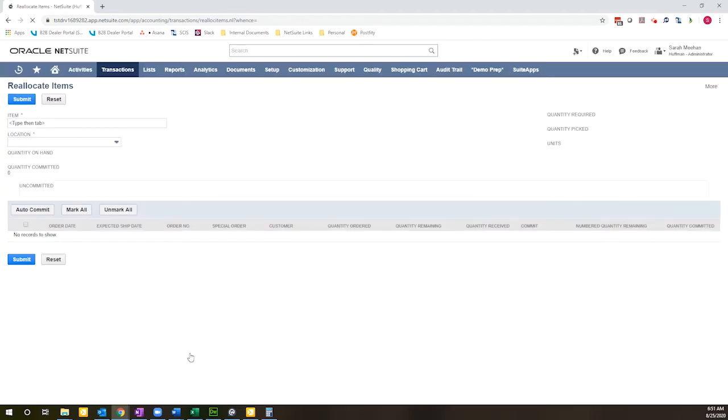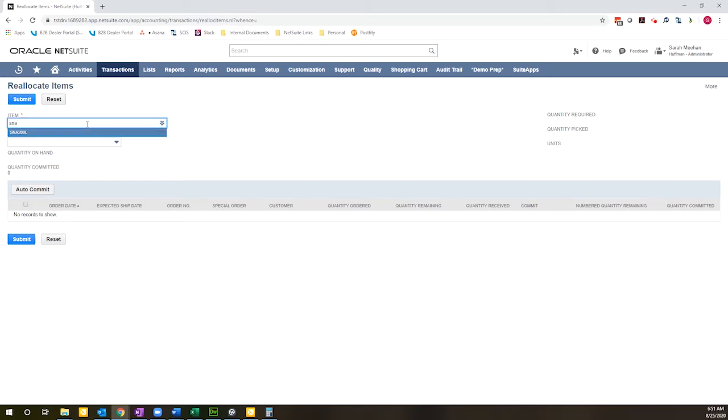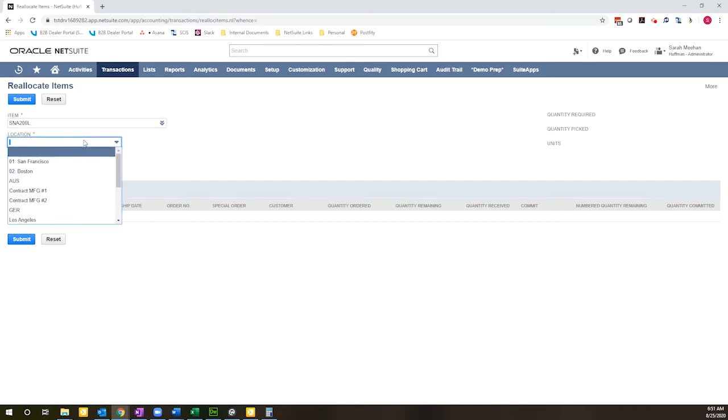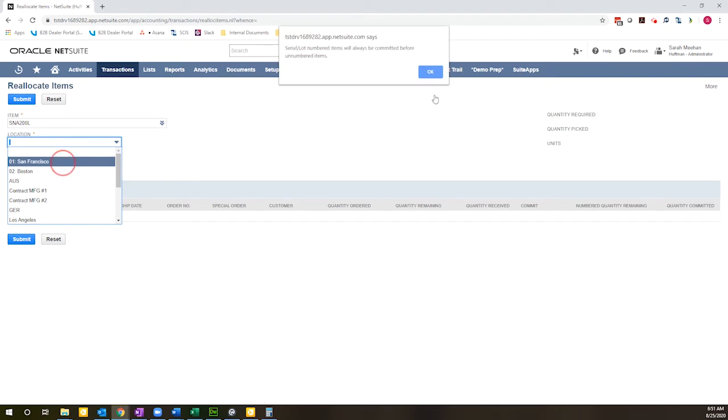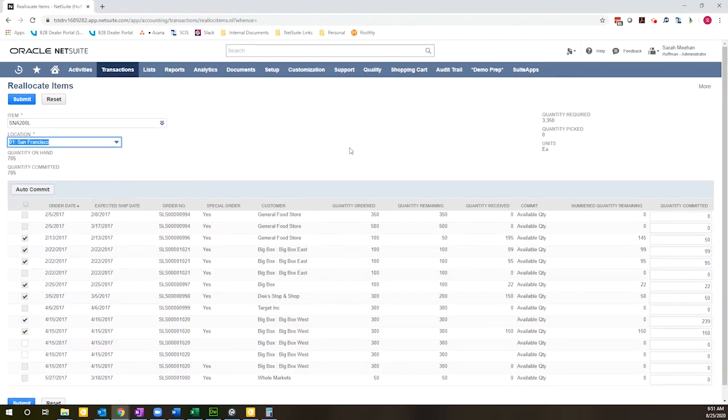And once this loads, you'll see it's a very simple interface. You select the item that you are looking for and the location that you are looking to reallocate inventory within so you can only do this within a single location at a time. So it's going to break down the demand and the current activity.